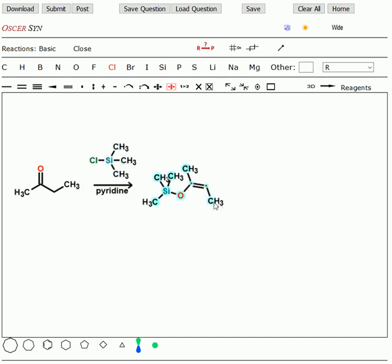So this is, here's our enol, which if it had a hydrogen, it would be the enol, but we put a silicon on there, so we've trapped the enol. This is called a siloenol ether.